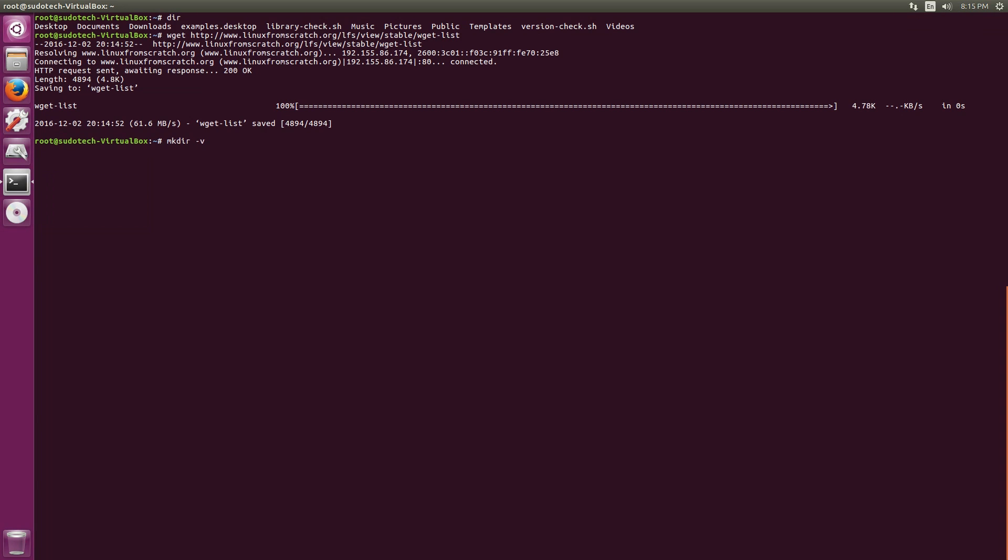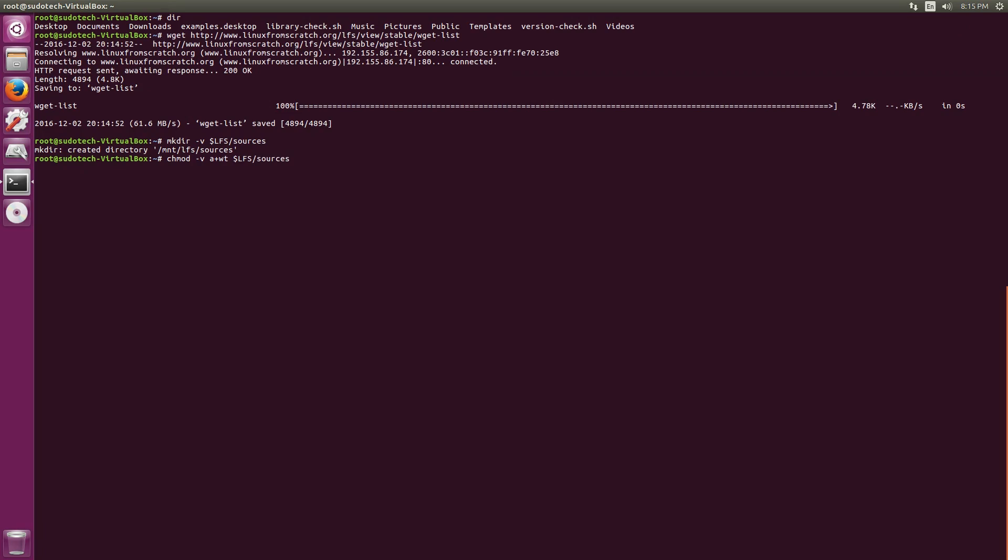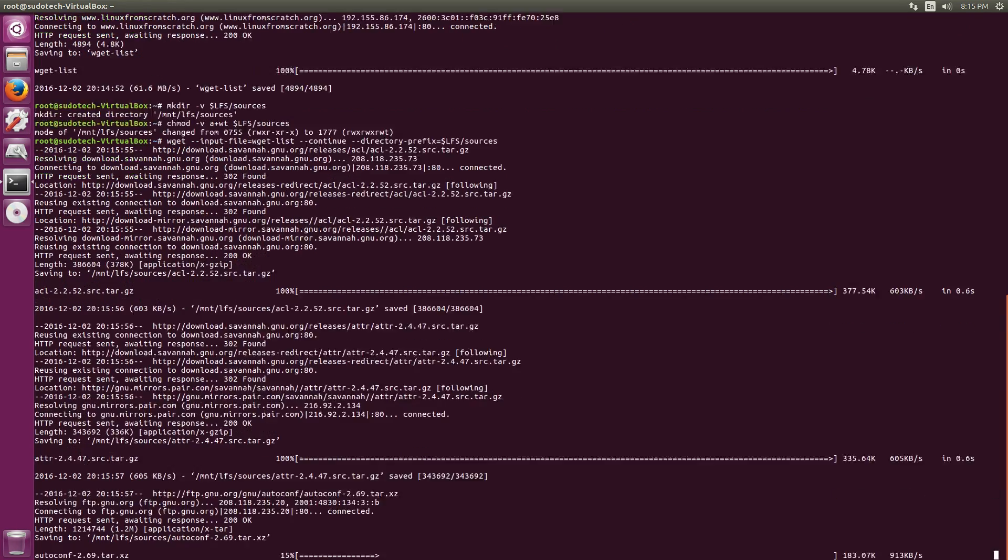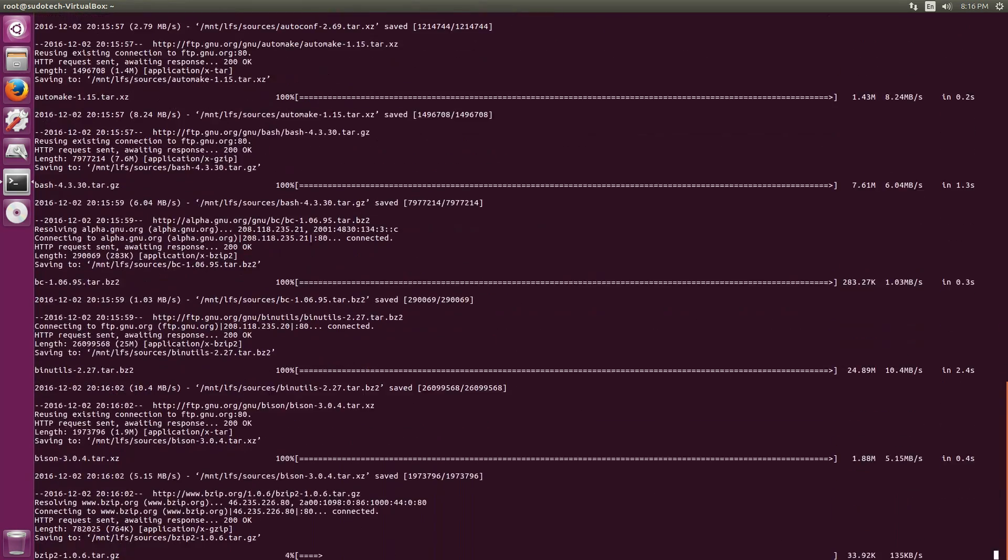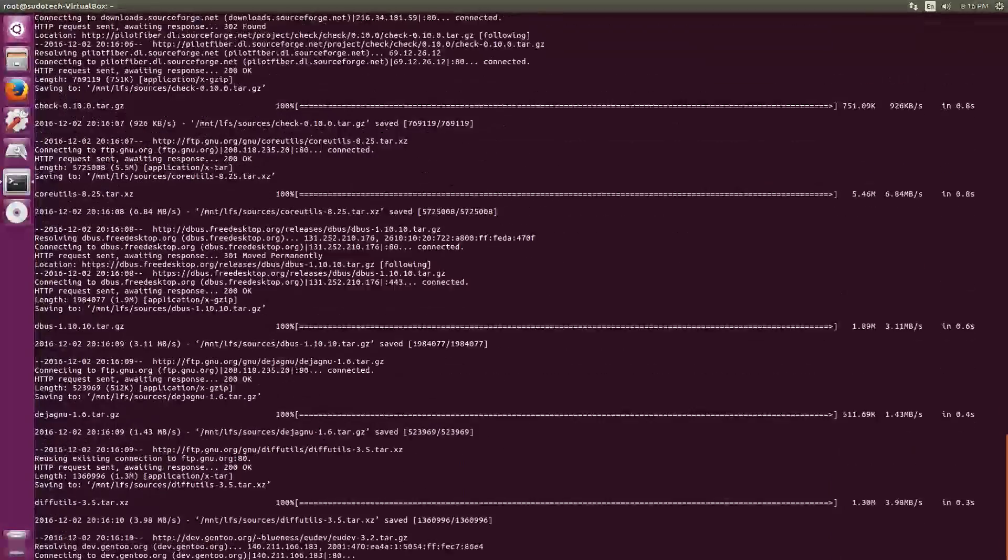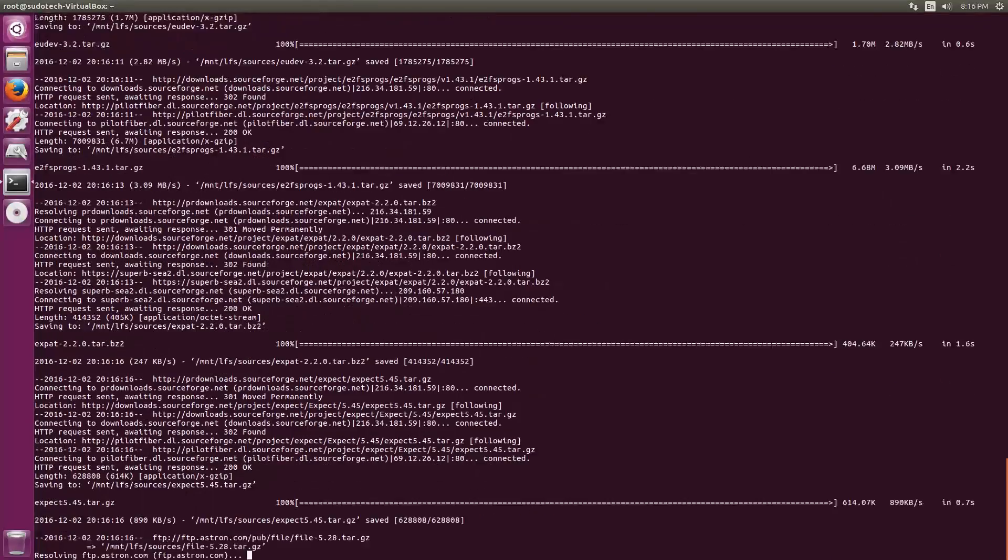Once we've got the file, we're going to make a directory that's at the $LFS variable that we set earlier and /sources. Make that /sources. Then we're going to change the permission scheme of this folder so that it's sticky, which basically means that no matter who's using it, only the owner of it can delete from it. You can look in the book which has a few more details if you're interested, but it's not very important to making this system right now.